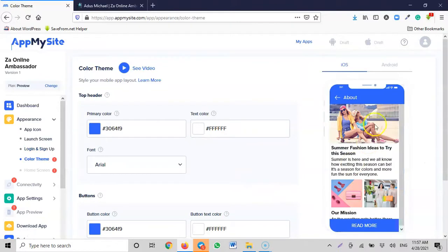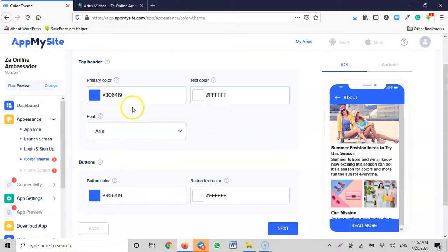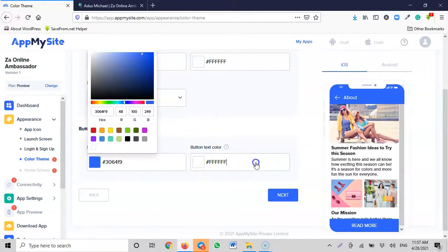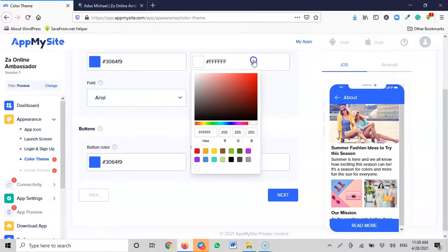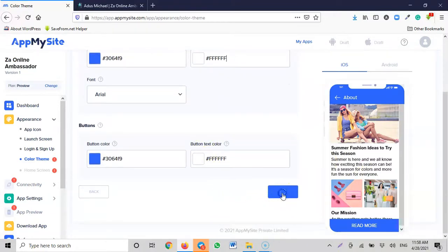This is how the blog section will look in the app. You can play around with the theme color. I like everything the way it looks, so I click 'Next'.